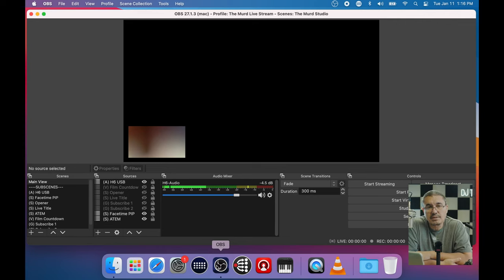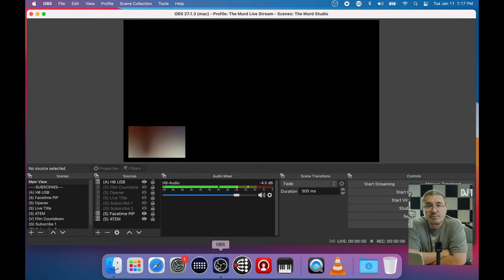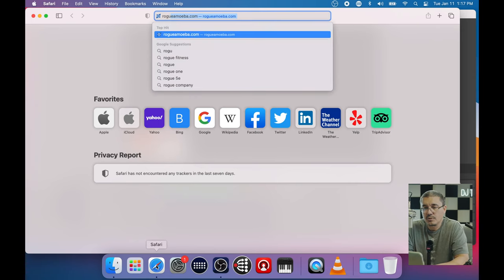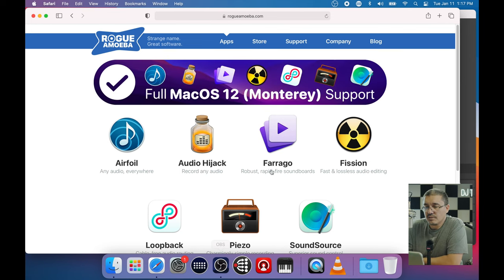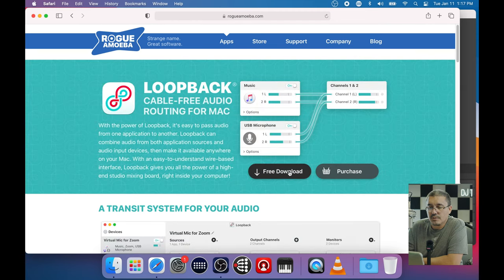Let's start with our first step: deciding on the solution. After trying a handful of different third-party options, the one I settled on - which I think is awesome - does cost a hundred dollars, and it's called Loopback from Rogue Amoeba. Let's jump right into the Rogue Amoeba website and download the software. It does come with a trial version, so we're going to do the free download.